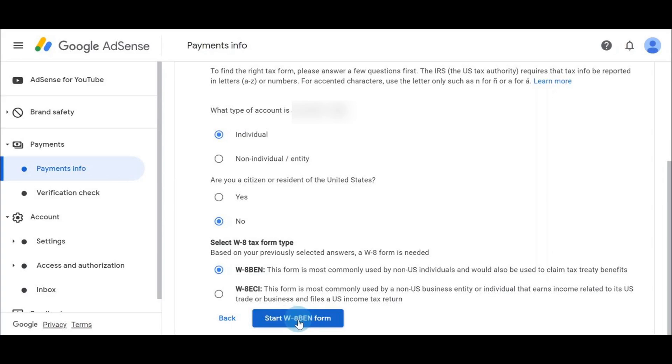Are you a citizen or resident of the US? No. So this is for those who are non-US residents. I'll click on No and click Next.